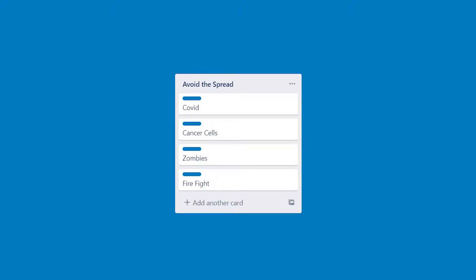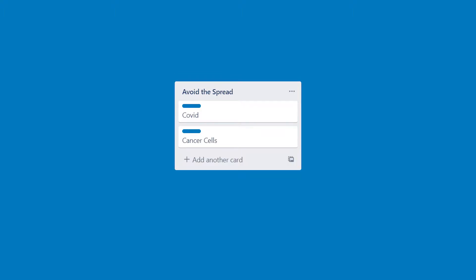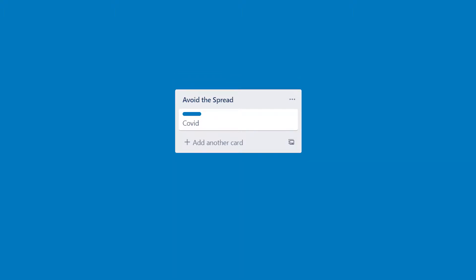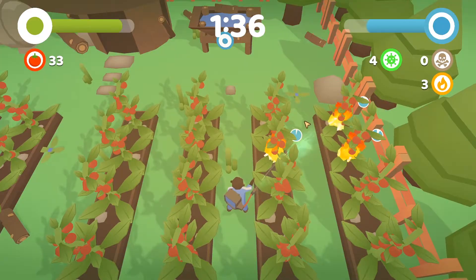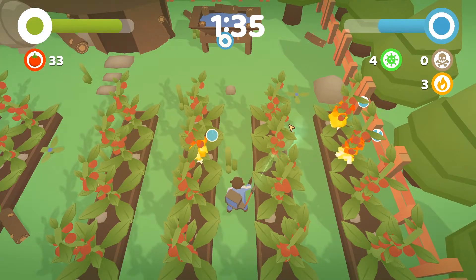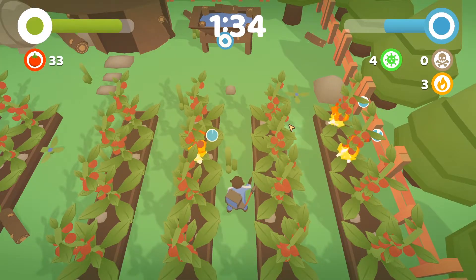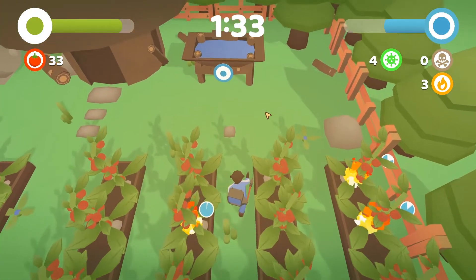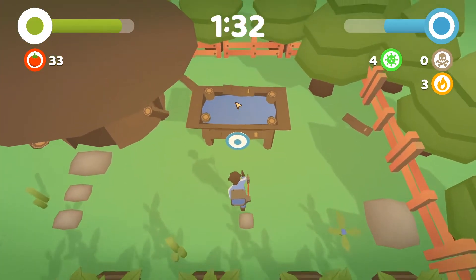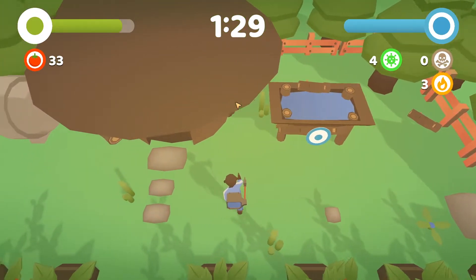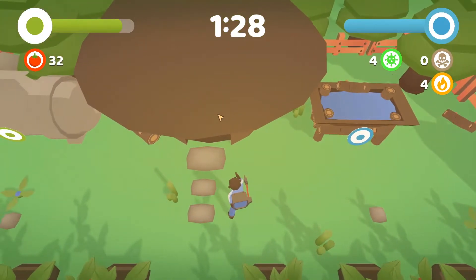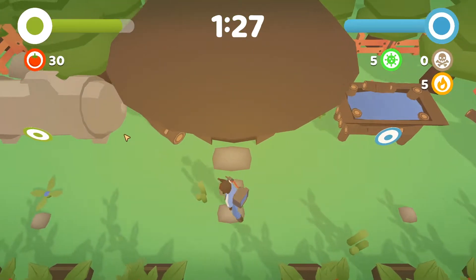Because we wanted to do something different, after careful consideration we got rid of the first three ideas and decided to go with firefight. The idea was to have a farmer help his crops avoid the spread of a wildfire and a virus by using water and pesticide spray. But the kicker was that he would have a limited amount of both water and pesticide and would have to refill each time they ran out.